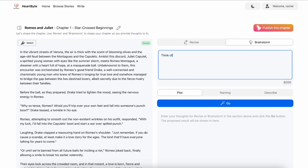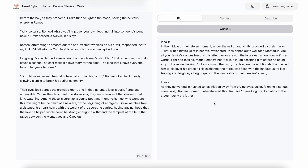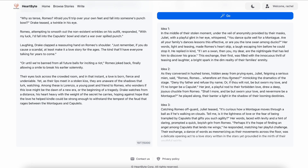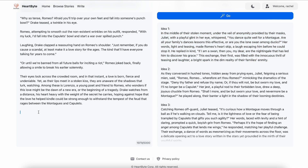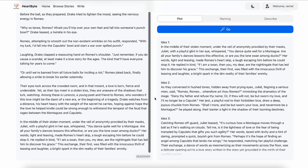Another cool feature HeartBite provides is brainstorm. When you are stuck struggling to think of a good plot, you can get inspired here. For example, I'd like HeartBite to help me brainstorm three ways Juliet teased Romeo when they first met. Now there are some new interesting ideas. I like the first one where Juliet compares Romeo to a swan, so I will copy and paste this one to the current story.